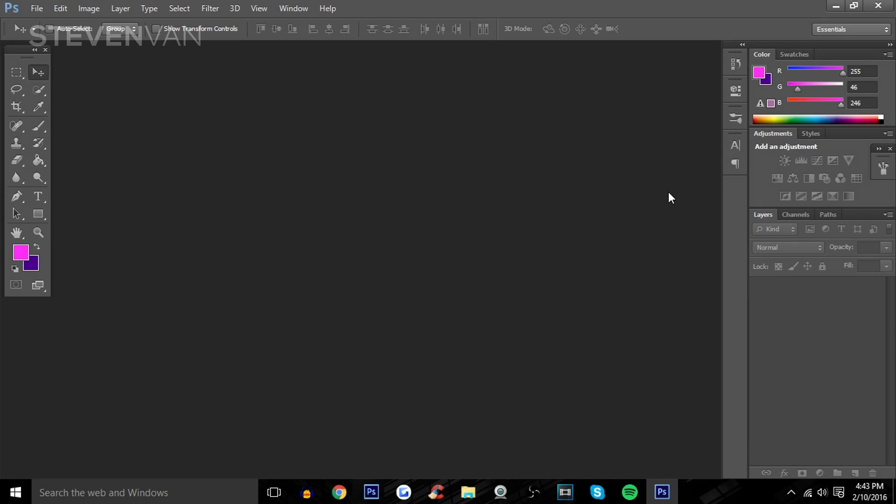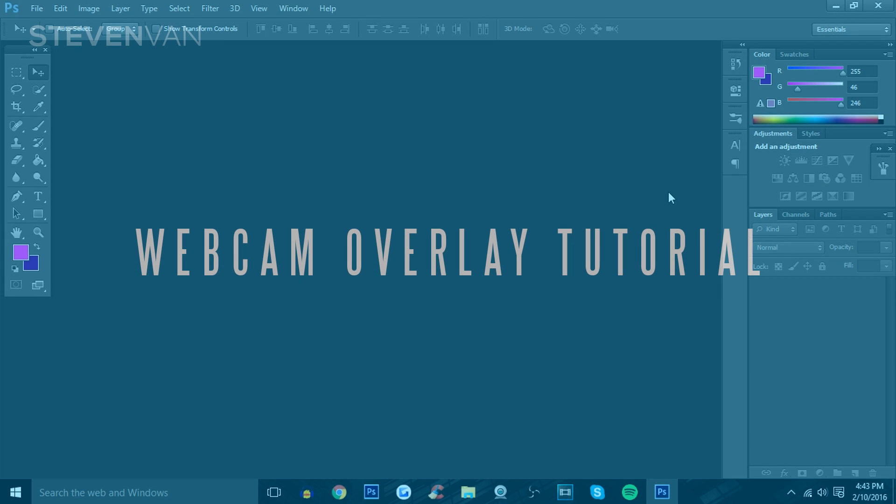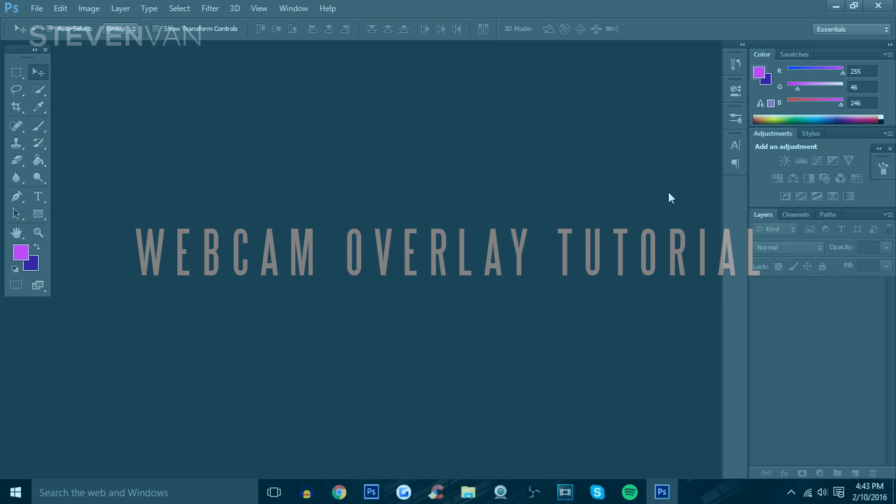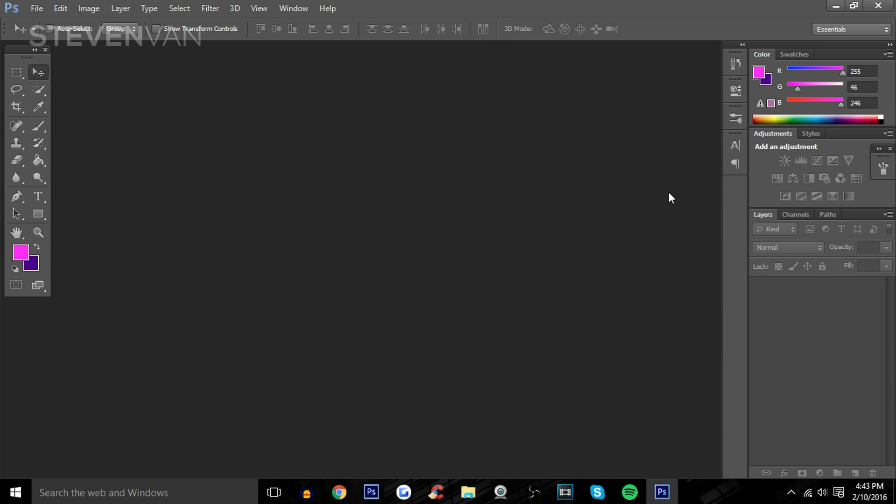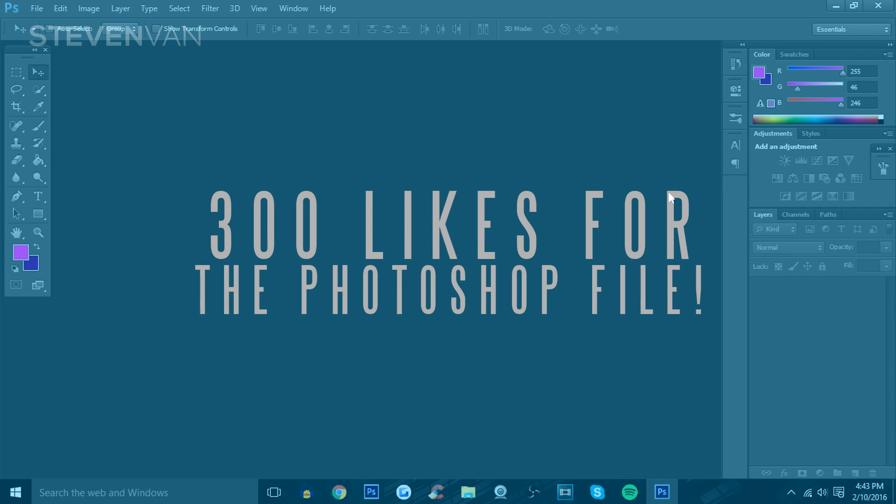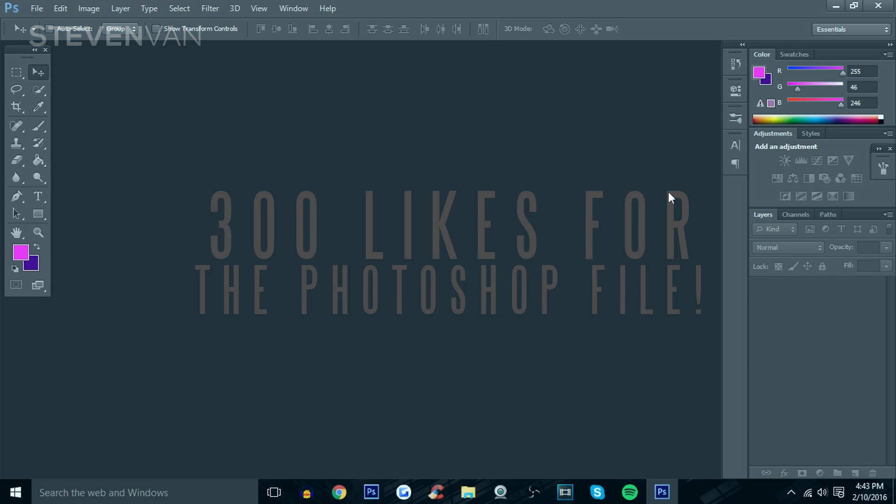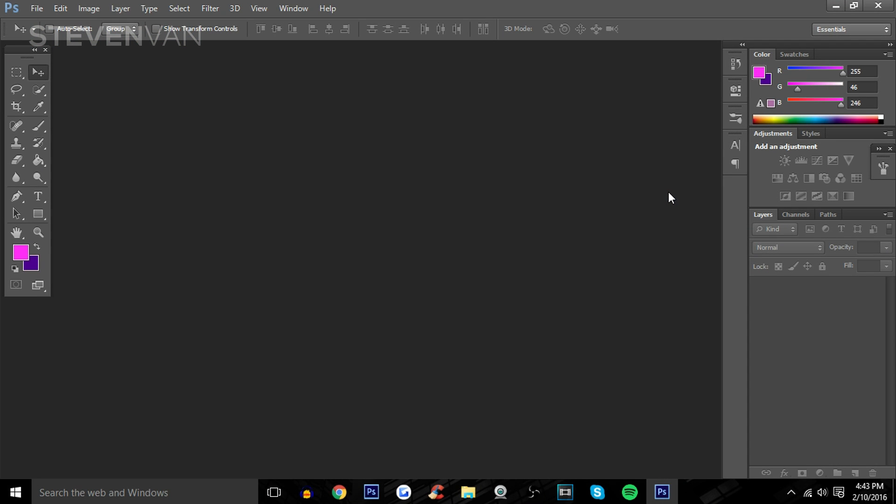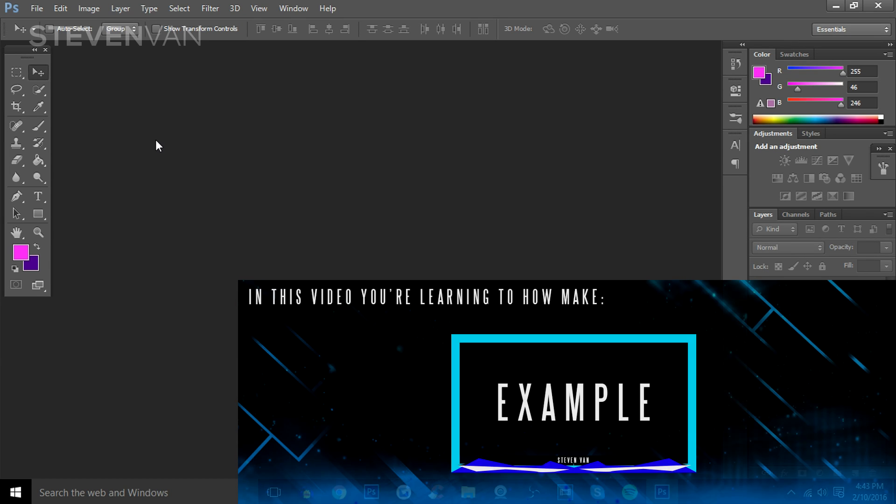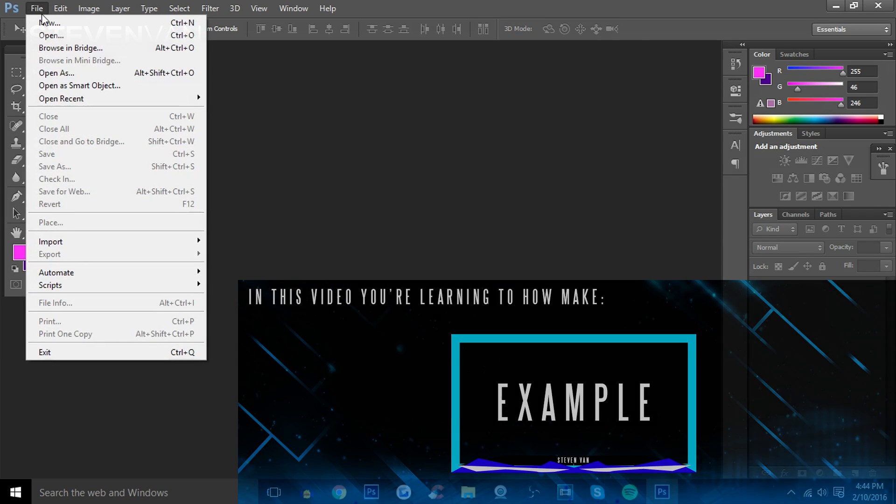Hello guys, Steven here back with another video. Today I'm going to teach you how you can make a webcam overlay for your YouTube videos and live streams. If you can hit 300 likes, I'll be leaving the download link in the description to this PSD file so you guys can edit it for yourselves, change it up, see what layers there are, and have a better understanding. With all that being said, let's get into the video.